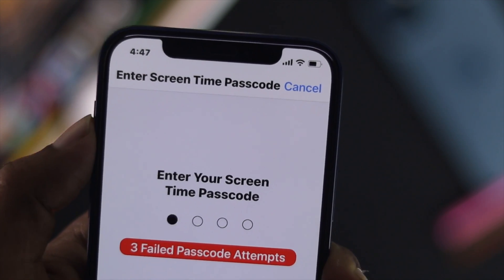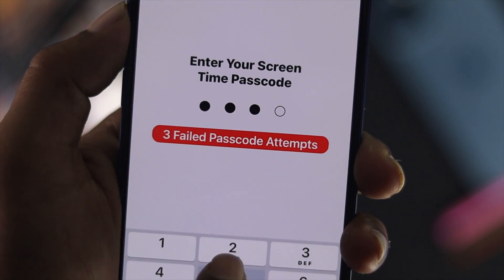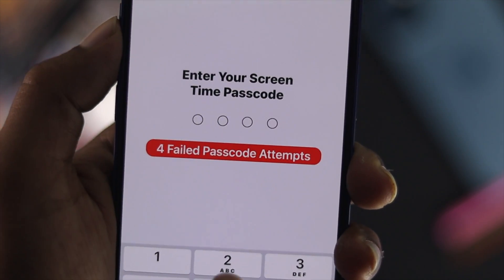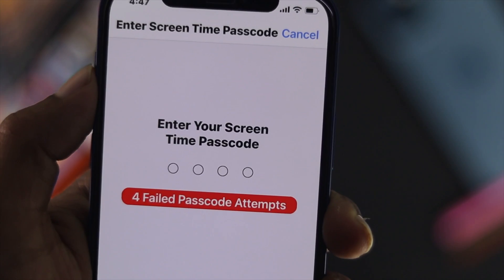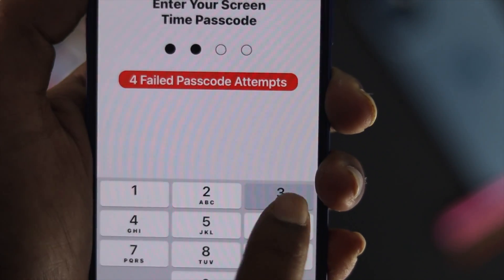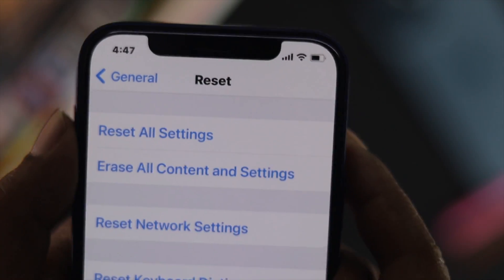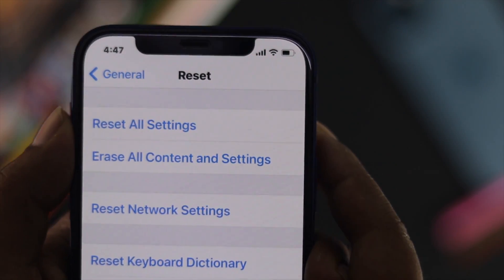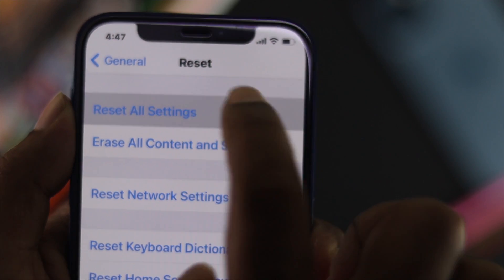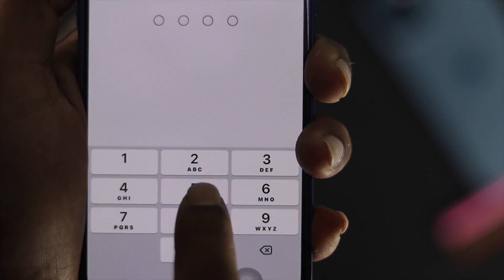If you forget the password of your screen time, you will be in serious trouble. Unless you enter the right password, your iPhone will not allow you to do anything. Even if you try to do the reset all settings, it will not be working.